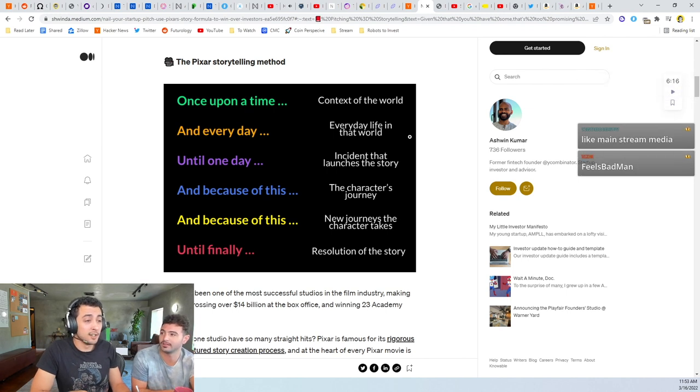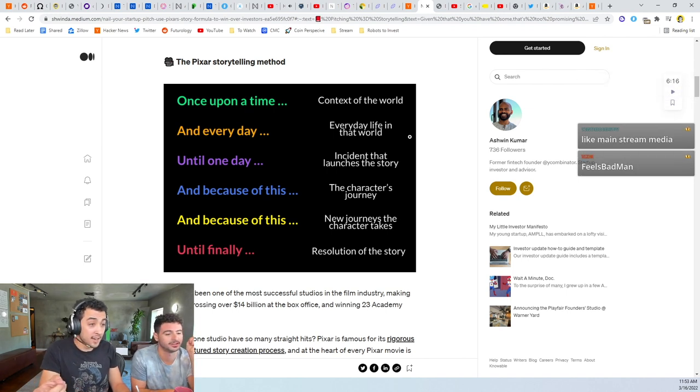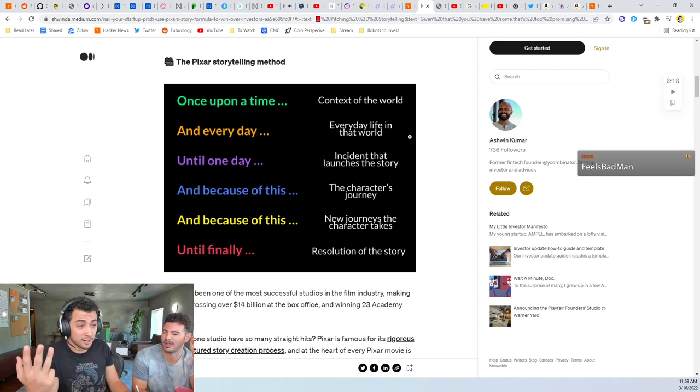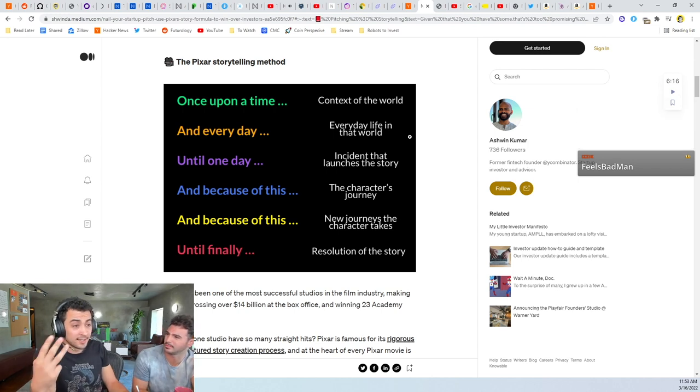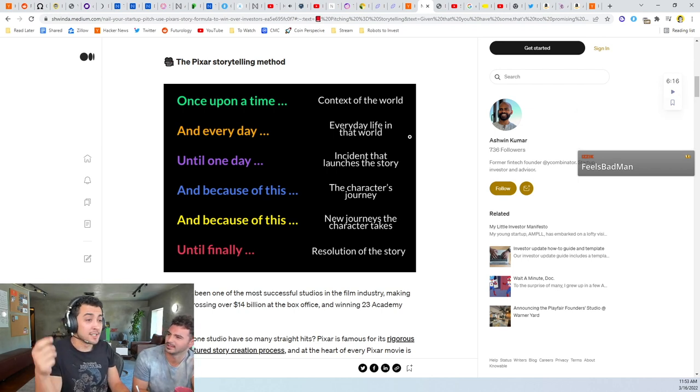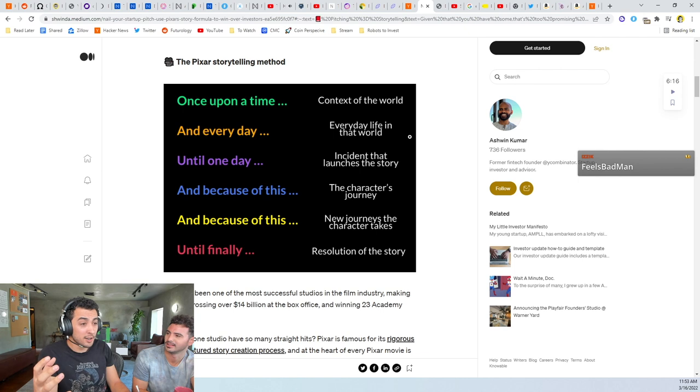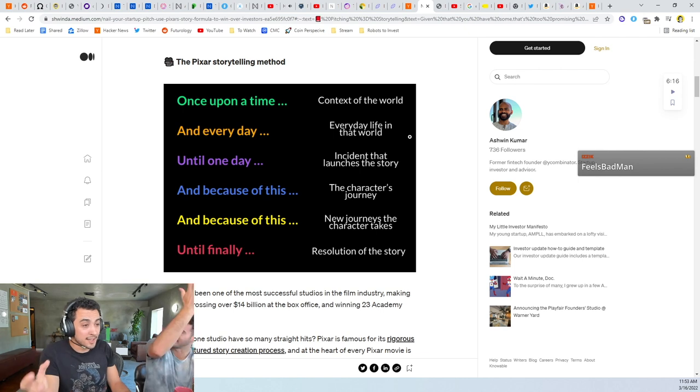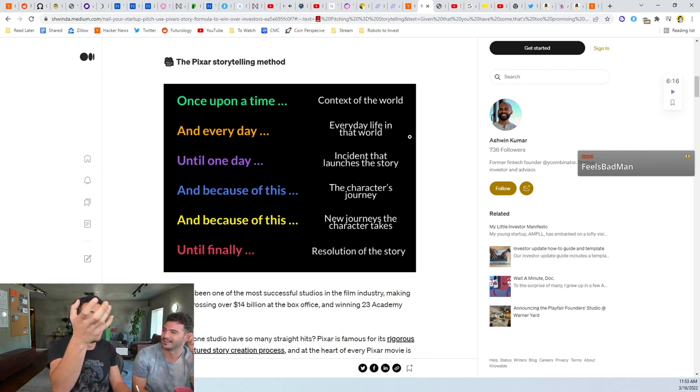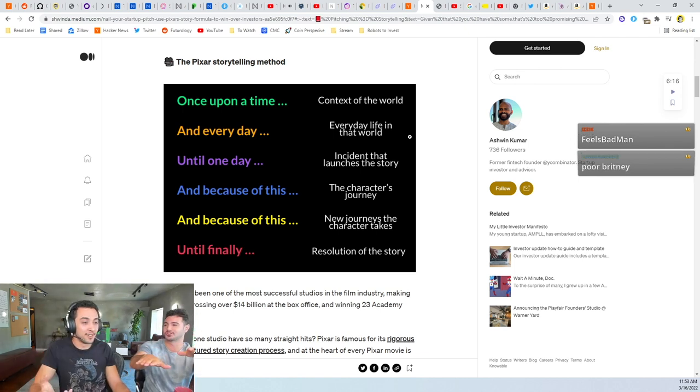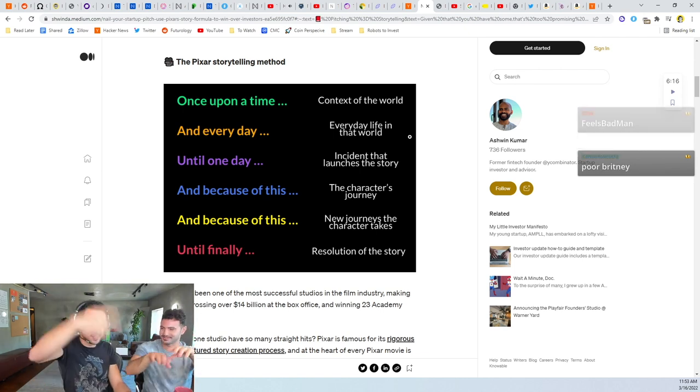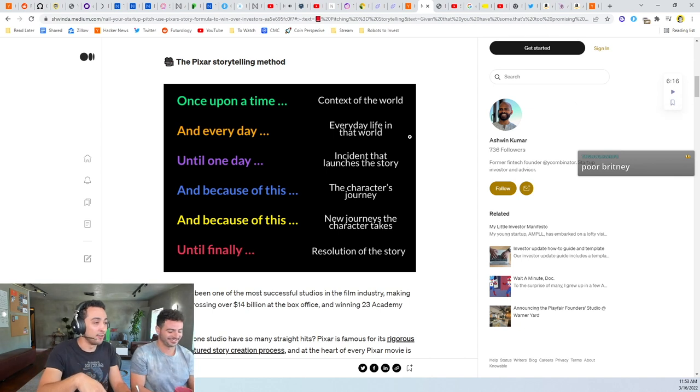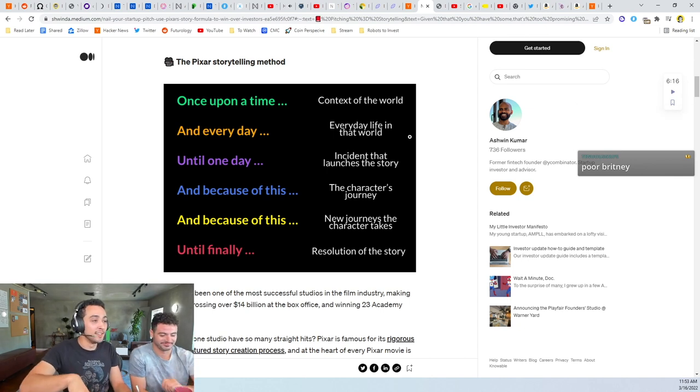That's just part of the game of getting mainstream media. We build up people, we build up Britney Spears until we want to see her buzz her head. And then there's the redemption story which is the third arc.